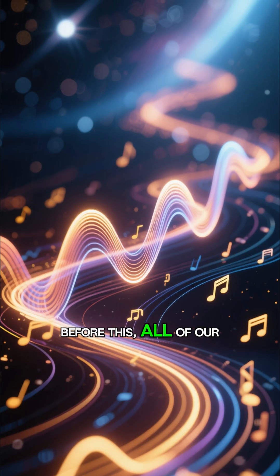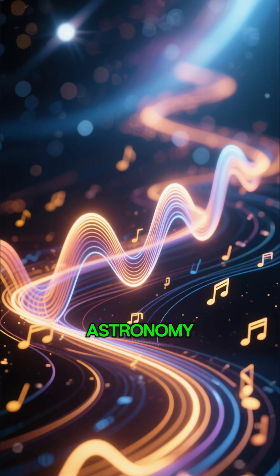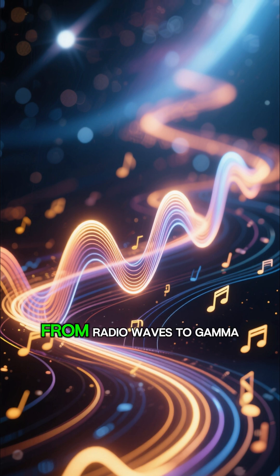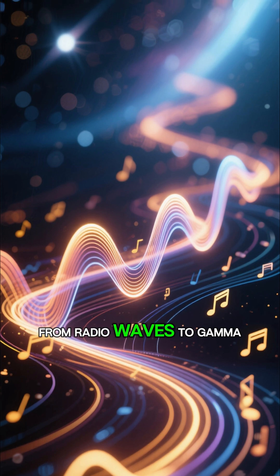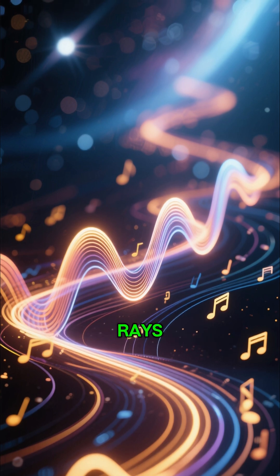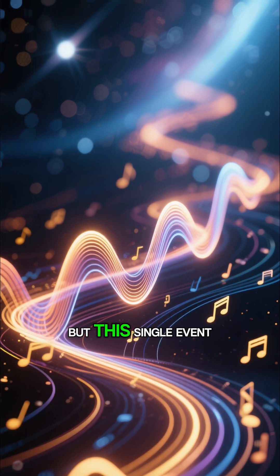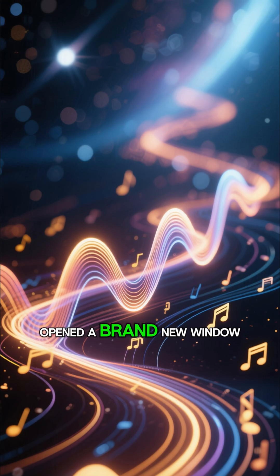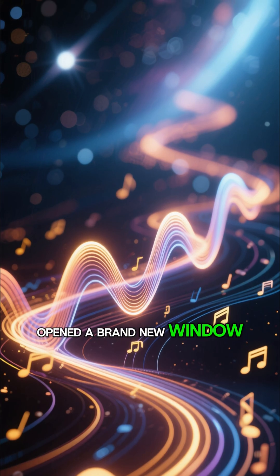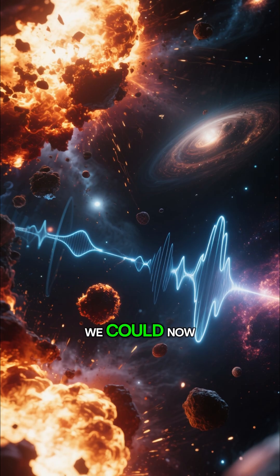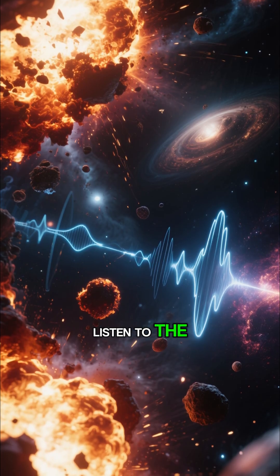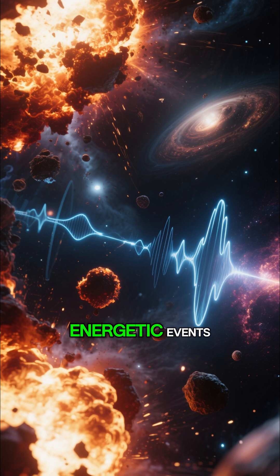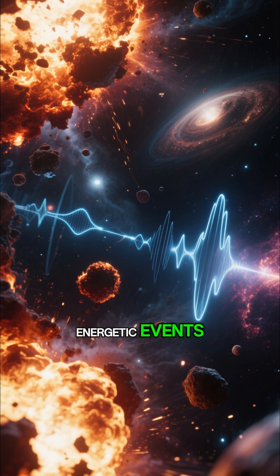Before this, all of our astronomy was based on light, from radio waves to gamma rays. But this single event opened a brand new window. We could now listen to the universe's most violent and energetic events.